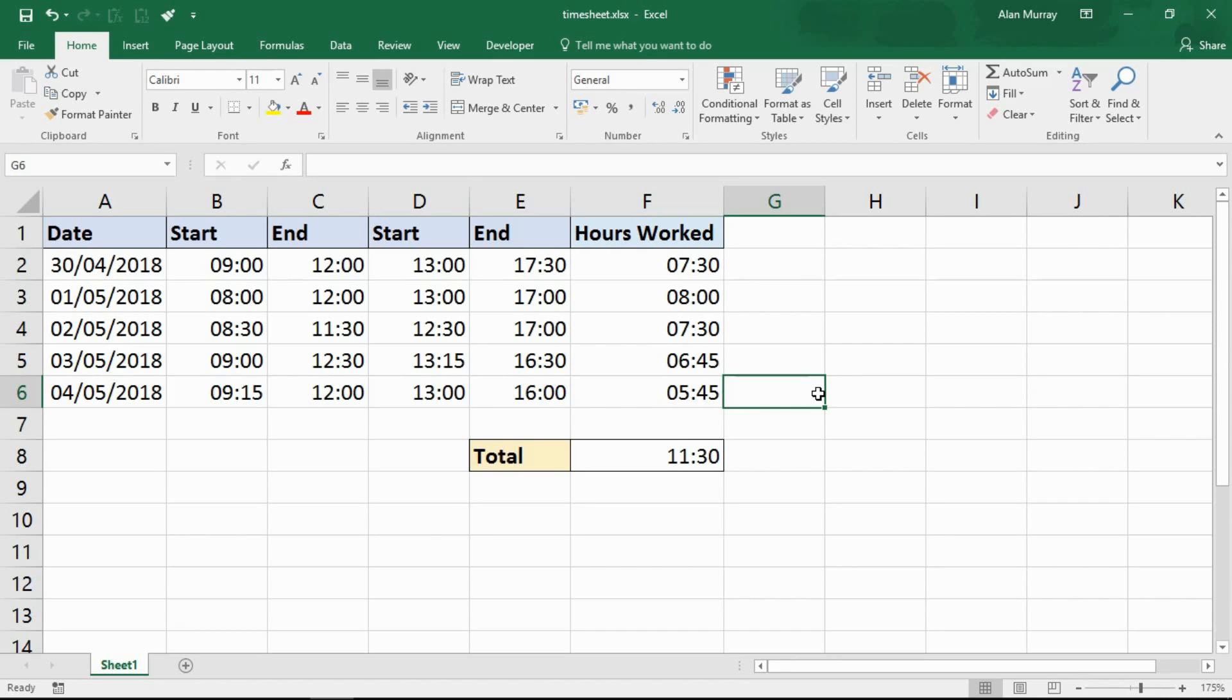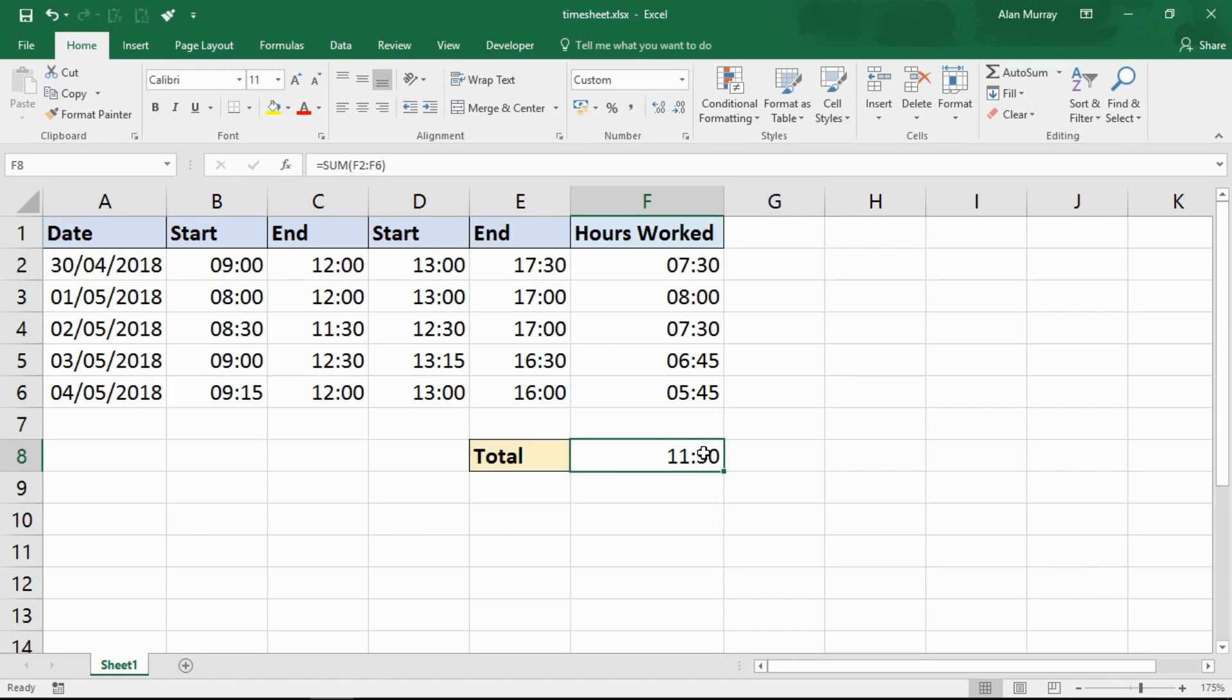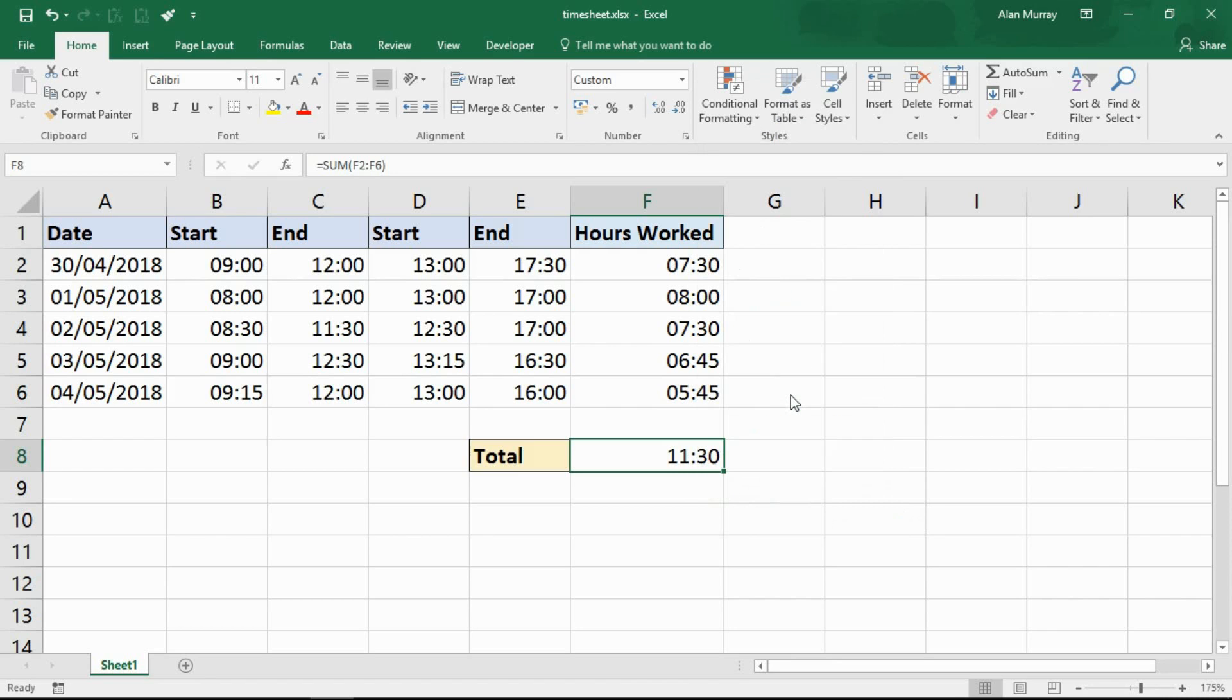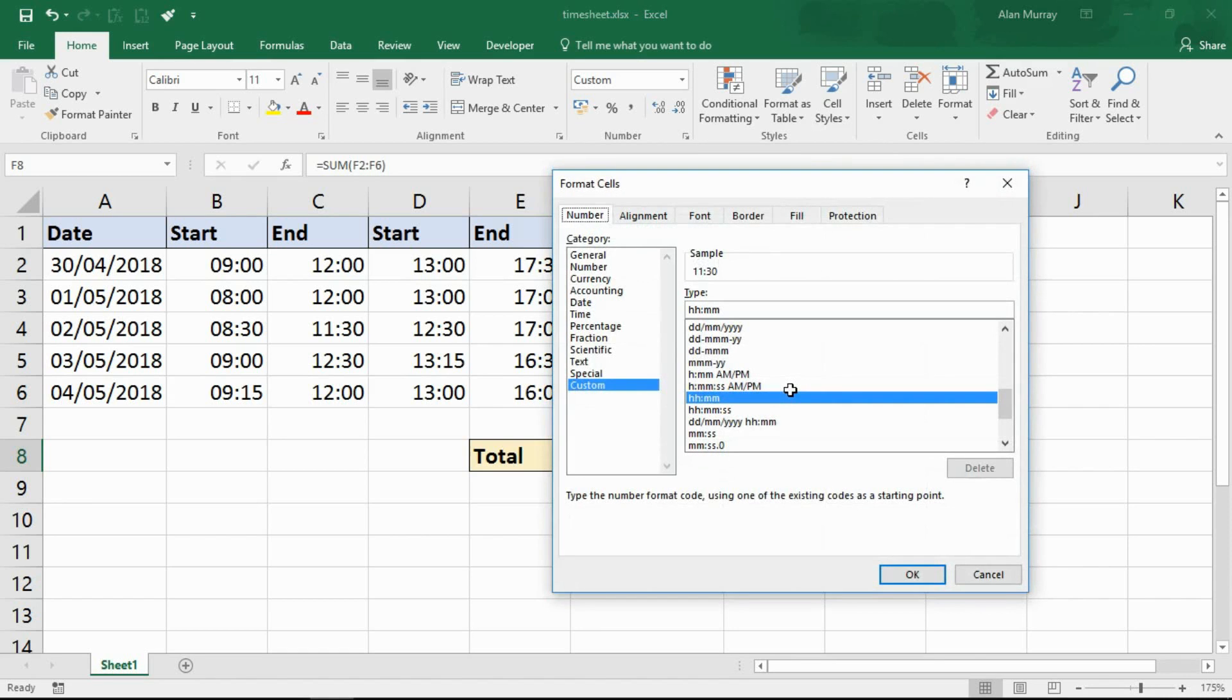Now we can change this with a simple piece of formatting. That is the trick here to sum the hours over 24. We simply select the cell or cells in question and go into format cells. I'm doing that by right clicking here and we're going to look into the formatting area. Here we go.